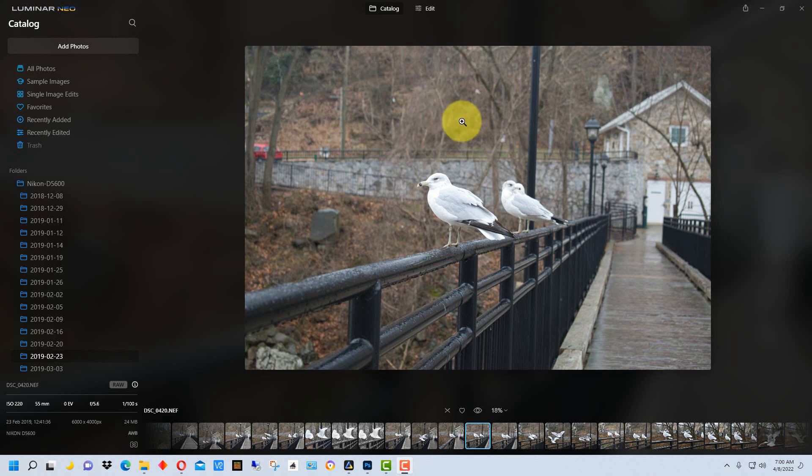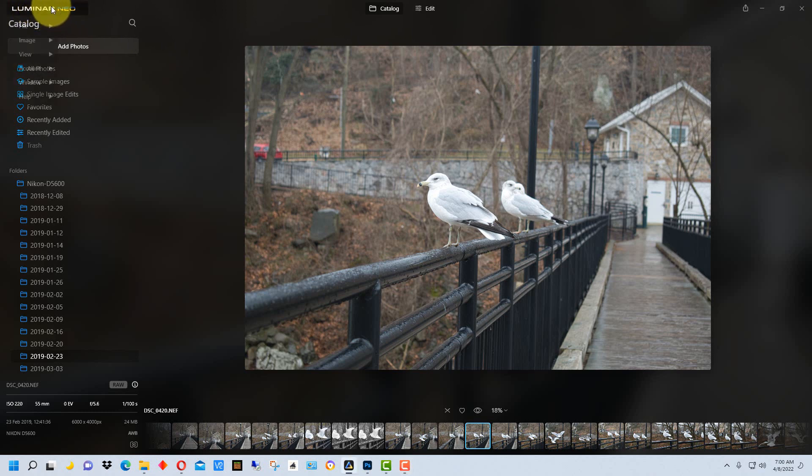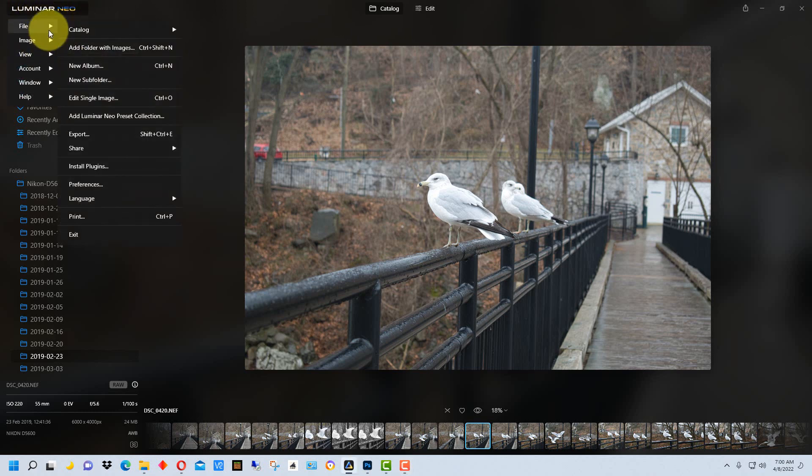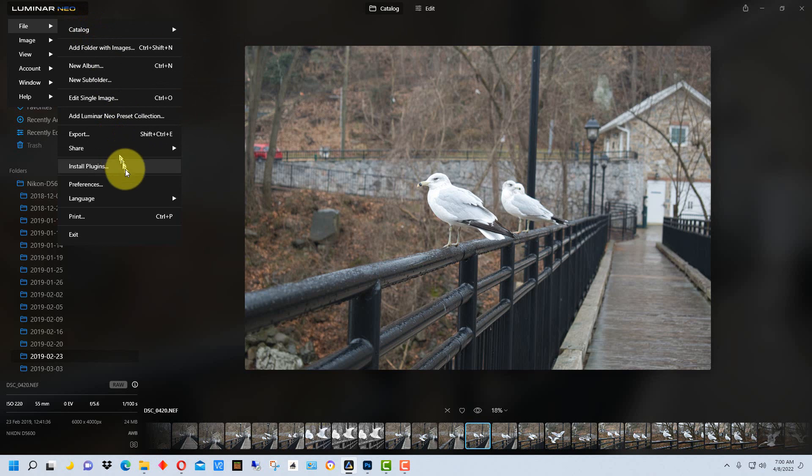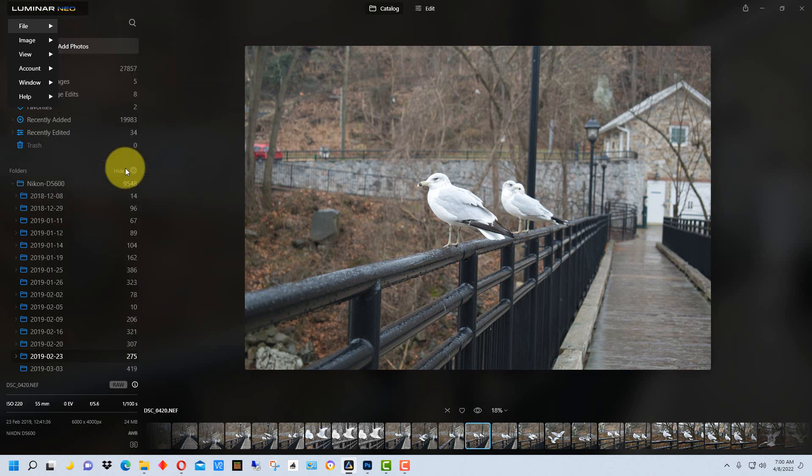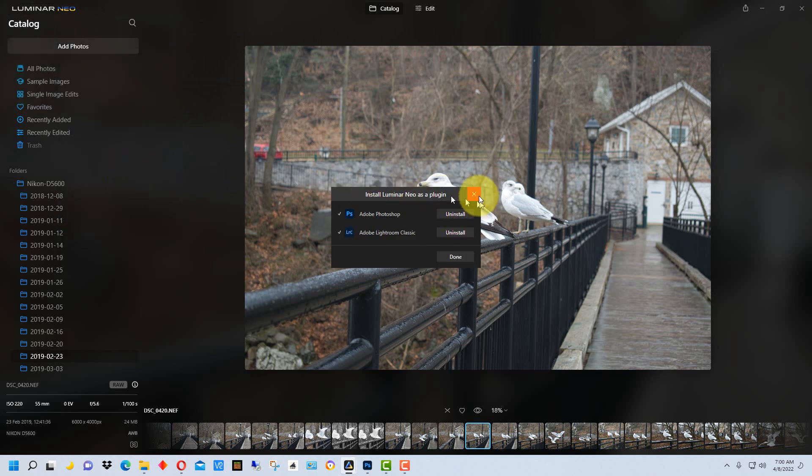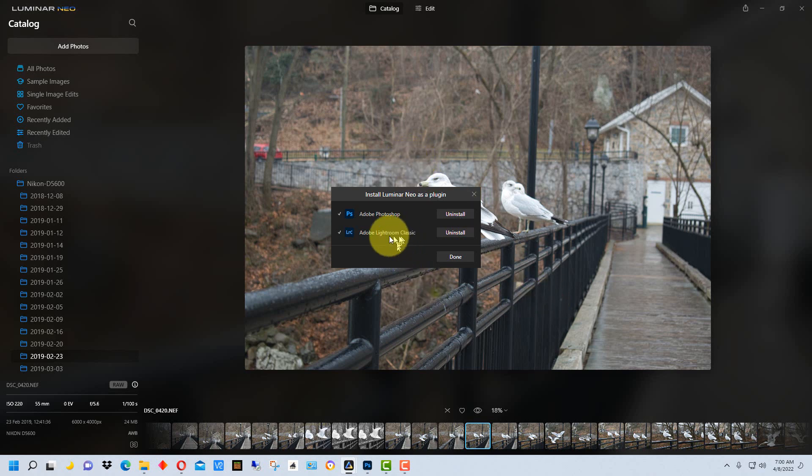So the first thing we want to do is go to Luminar Neo and up in the upper left-hand corner, click on the Luminar Neo logo and go to File and Install Plugins. The plugins may already be installed for you because they will install when you install Luminar Neo, but just in case they're not, this is the way you check to make sure they're installed.